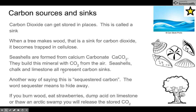Seashells, chalk, and limestone all represent a carbon sink. Another way of calling this is 'sequestered carbon.' When you sequester, you lock things away — like locking people in a room until they make a decision. If you burn wood, eat strawberries, dump acid on limestone, or thaw an arctic swamp, you will release the stored CO2.